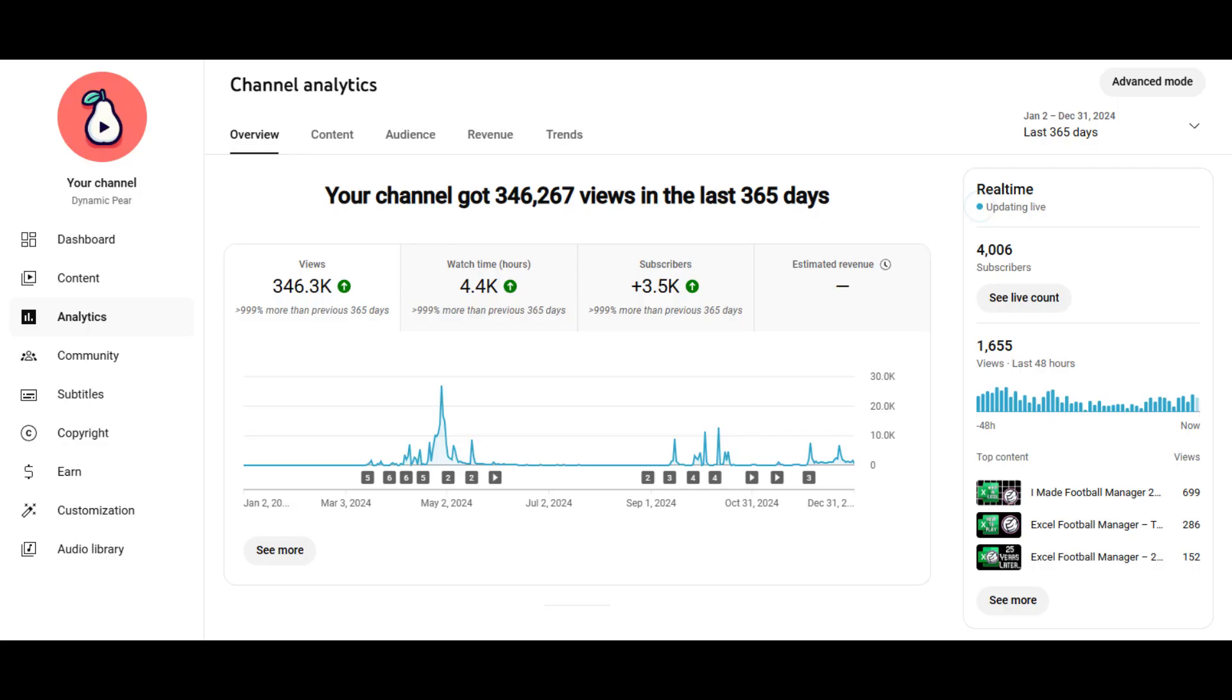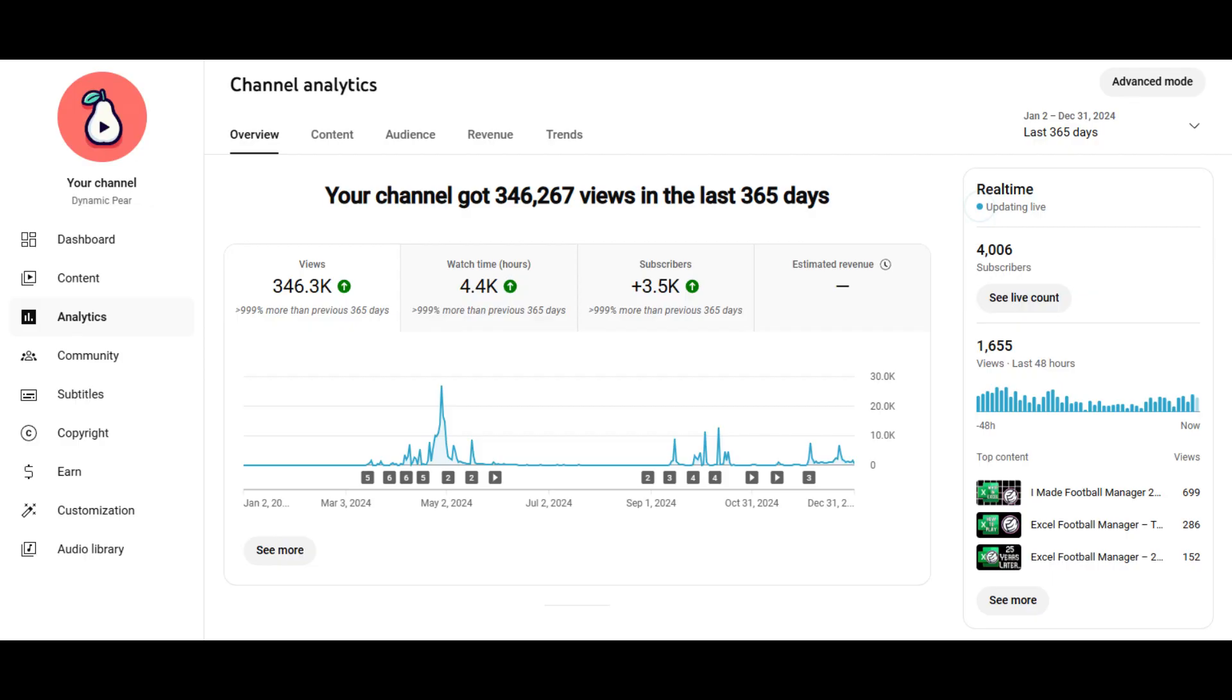Before we check out the next game, I just wanted to say thank you so much for your support the last nine months. It has completely blown me away. So thank you very much for all of you who have watched, liked, commented or subscribed. Now let's get back to the Squid Game.